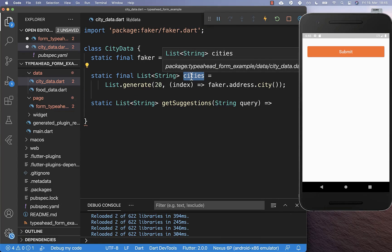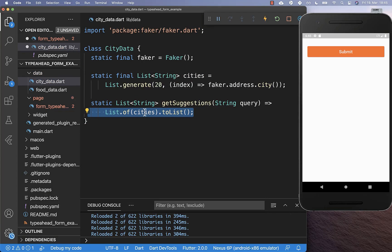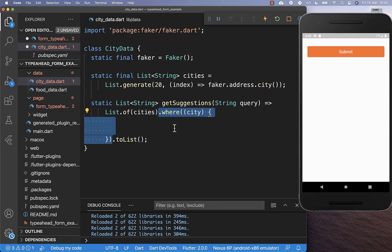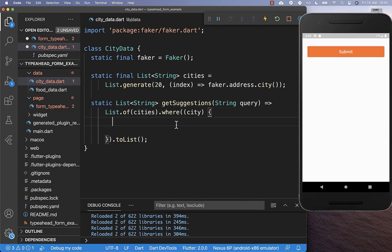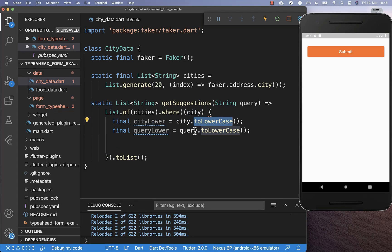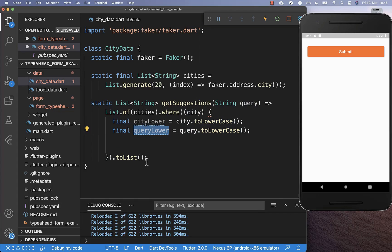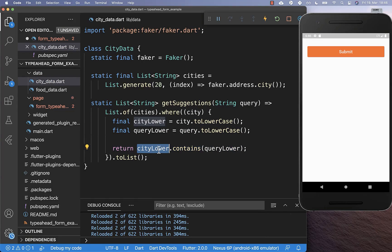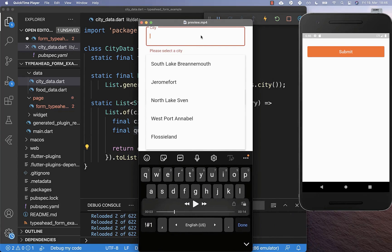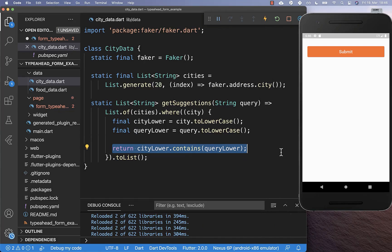We simply take here the cities list which we have generated and want to display them as suggestions, so I create here a copy of this list. We also want to make sure that we filter this list based on our query, so we only display all the cities which also have the same name as our query. I simply put here the city name to lowercase letters and also our query to lowercase letters, and now we can compare both. We check if the city lowercase contains our query, and if this condition is fulfilled, then our city is included in the list which we return.